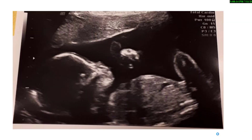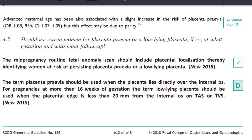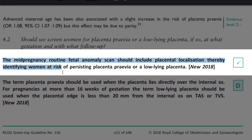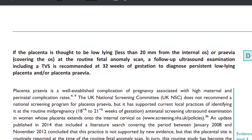So how do we make the diagnosis? Placental localization is now recommended as part of fetal anomaly screening. 5% of women have ultrasound evidence of low-lying placenta at 16-18 weeks, but only 0.5% will have placenta previa at delivery because most placentas migrate upward. According to international guidelines, the mid-pregnancy routine fetal anomaly scan should include placental localization, thereby identifying women at risk. If the placenta is thought to be low-lying or placenta previa at the routine scan, a follow-up ultrasound including TVS is recommended at 32 weeks of gestation.